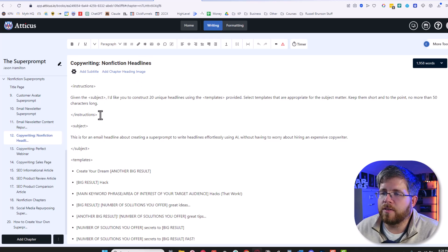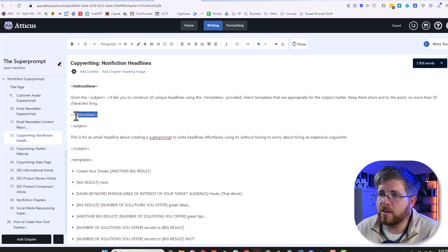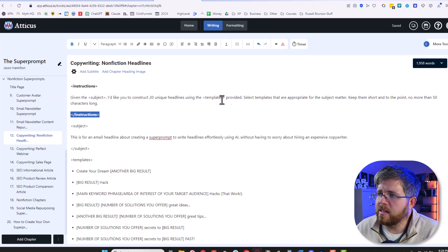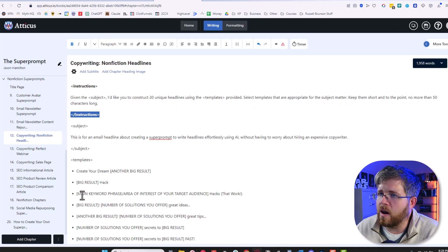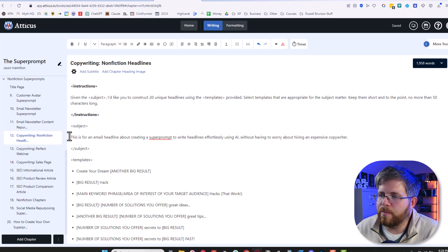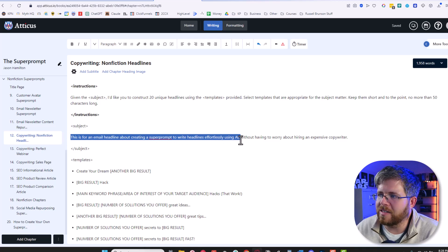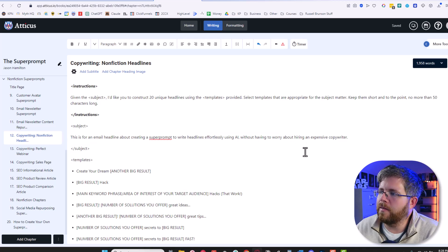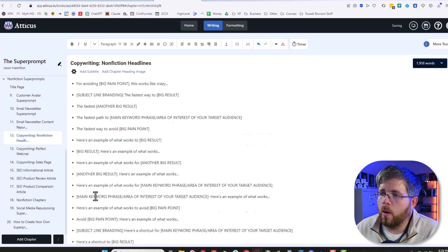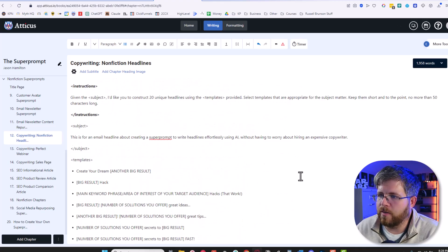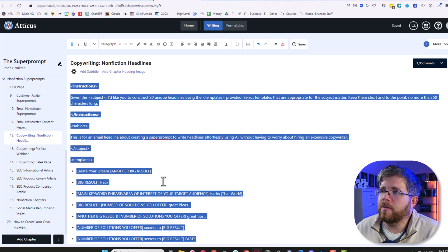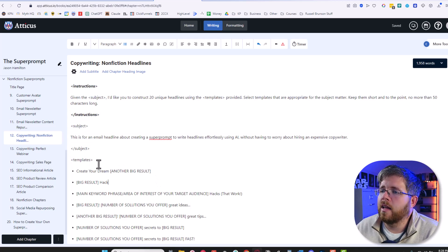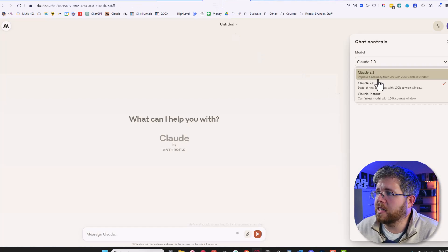So if you write nonfiction, or you have a nonfiction business, this could be something you want for yourself. And so we have instructions here. Given the subject, I'd like you to construct 20 unique headlines using the templates provided. Select templates that are appropriate for the subject matter. Keep them short and to the point, no more than 50 characters long. And then I have the subject here. Now you can put whatever you want in this. But just as an example, I put this is an email headline about creating a super prompt to write headlines effortlessly using AI without having to worry about hiring an expensive copywriter. And then I give it templates. And there's a whole bunch of templates here that I found just from various copywriting resources out there. I just took those templates and stuck them into the super prompt under the tag of templates here. And so if I take this super prompt, and we'll just say, let's use Claude 2.0 for this one. You could also use ChatGPT. It's good for this sort of thing.